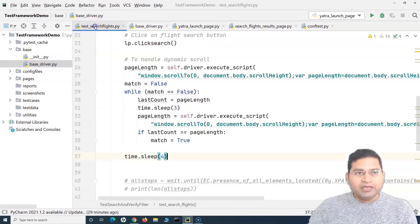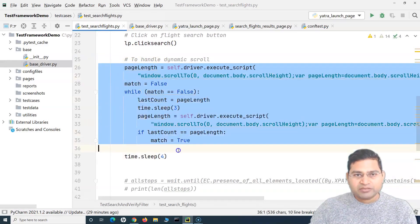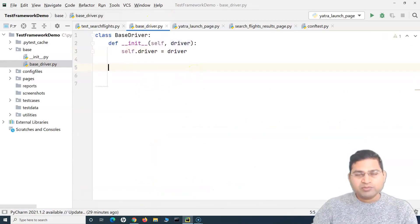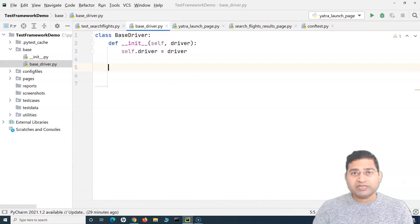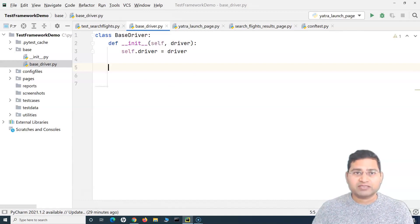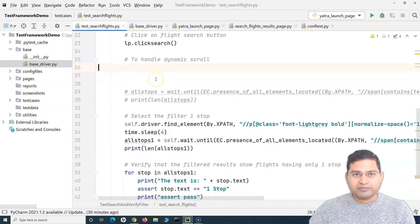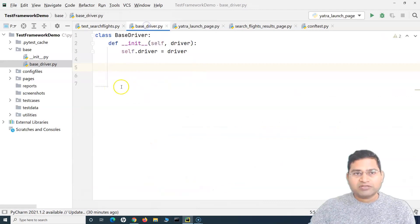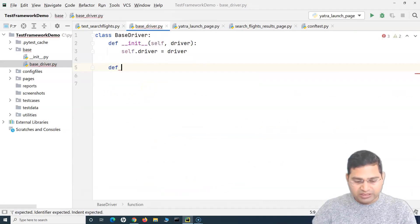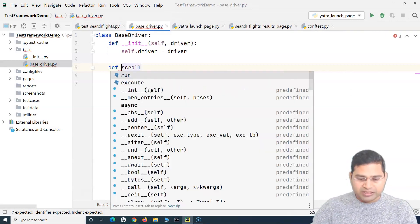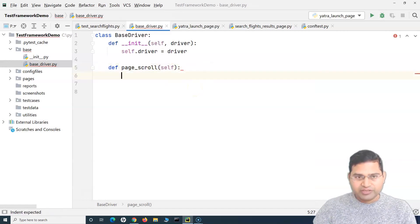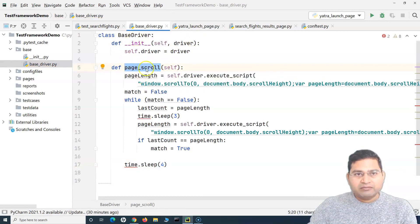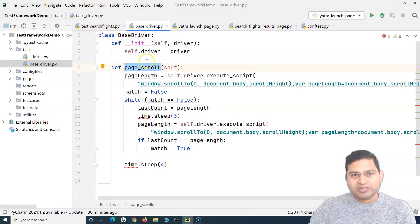In the test search flights we have this dynamic scroll code. We can simply move it to the base driver — the reason being that once moved, it can be reused in any number of test cases without hard-coding it repeatedly. If we have 50 different test cases where we want to scroll up and down, the same code is available in the base driver. I'll create a new method and name it `page_scroll`.